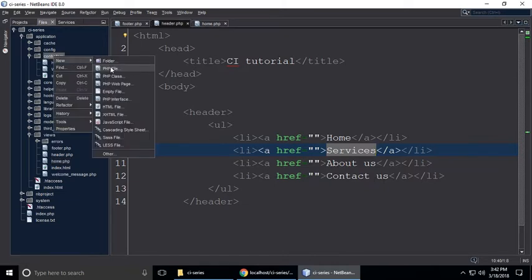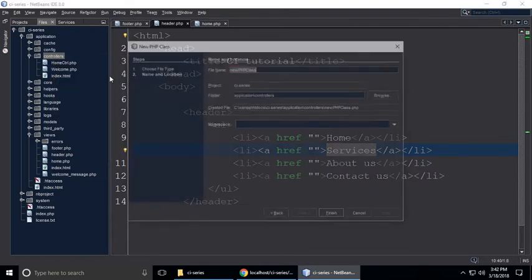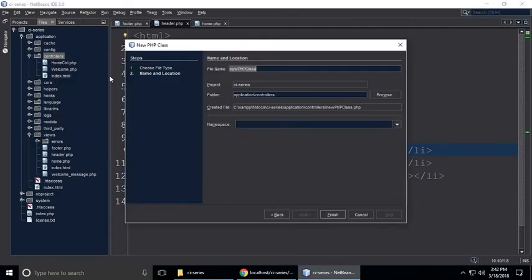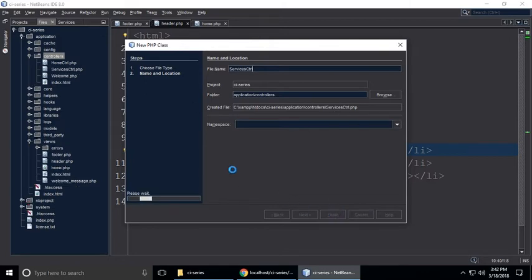In the controller folder, we need to create some controllers. A controller is basically a class. So let's create services controller — services.php.